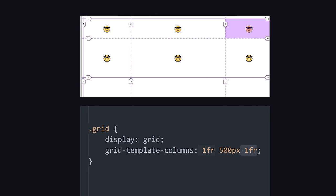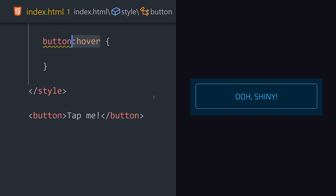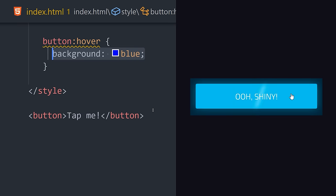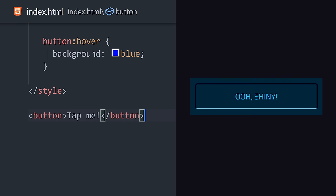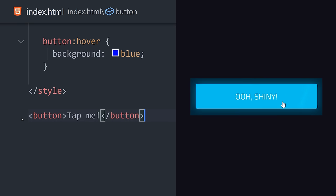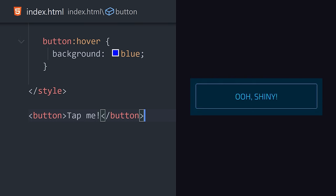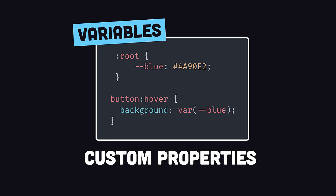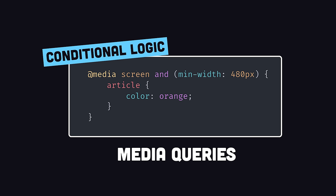It can also detect user interaction with pseudo-selectors like hover. CSS also makes it possible to add logic to your code with variables or custom properties, and by making media queries that can apply styles conditionally based on the size or type of device.